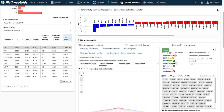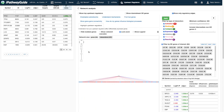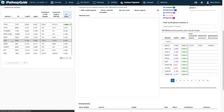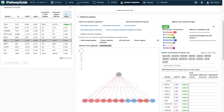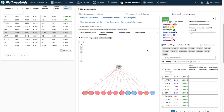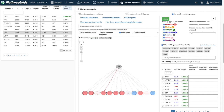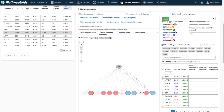In the Network Analysis section, there is a graphical representation of the selected regulator and its interactions with all downstream differentially expressed targets. All differentially expressed targets are shown, whether they are consistent or not with the type of regulation.